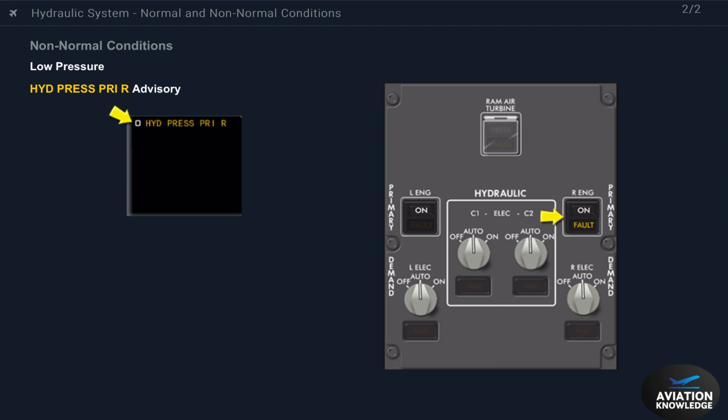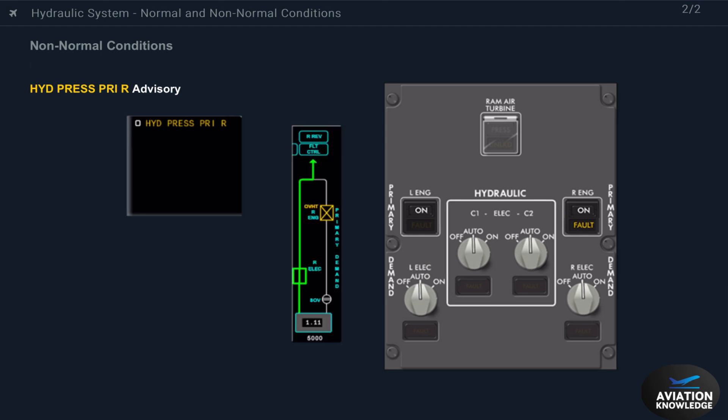This advisory message tells you there is a pump pressure malfunction. The RAT system primary pump pressure is low because the pump has failed. Push the RAT engine primary pump switch off.